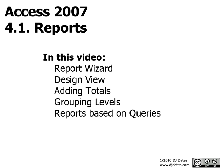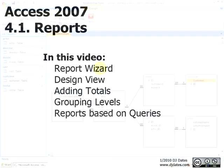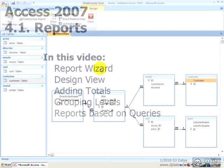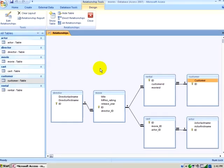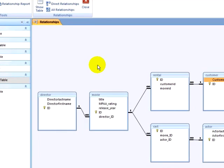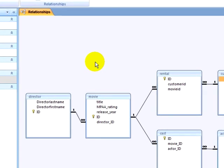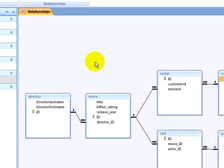In this video, we're going to take a look at how you create reports in Microsoft Access. A report is basically a query that has been formatted to be printed or displayed on the screen. Right now, I am looking at the relationships view of my database. I have a directors table that has the directors of movies, and I have a movies table that contains the title, rating, and year of movies in my database.